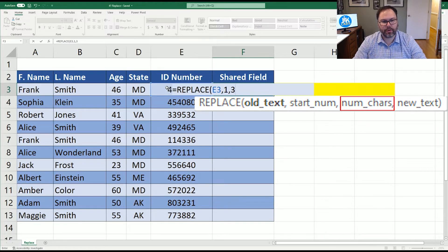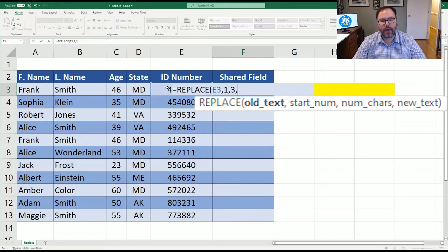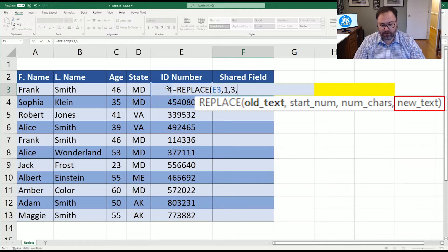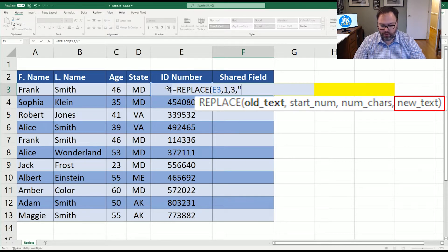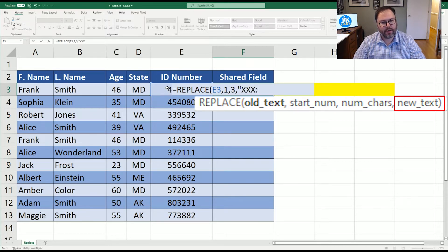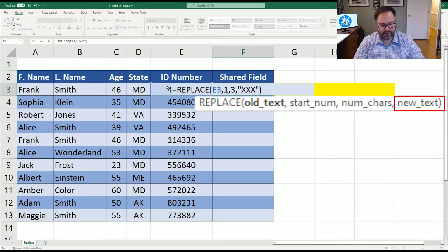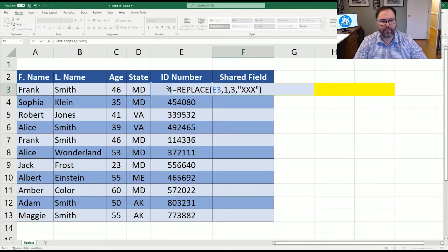So we're going to say three comma. And what is the new text going to be? Well, we're just going to put in three X's. So to do so, we open the quotations, three X's, close the quotations, and then close the parentheses. And then you go ahead and hit enter.